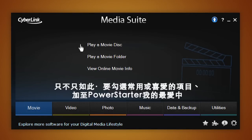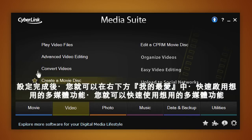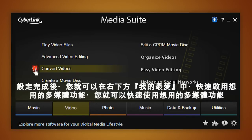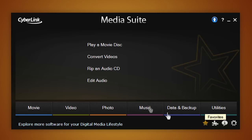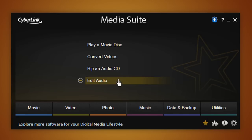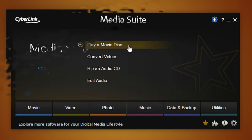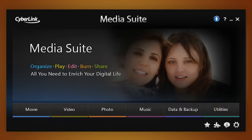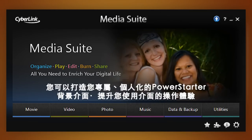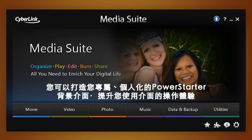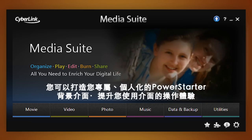In addition, PowerStarter allows you to rate your operations and find them even more easily. Simply add a star to your favorite operations, then find them all by clicking the star at the bottom right. For a more pleasant browsing experience, customize PowerStarter's welcome screen with your personal images or photos.